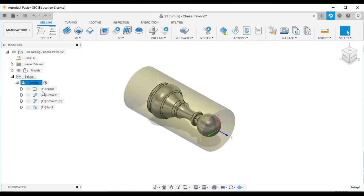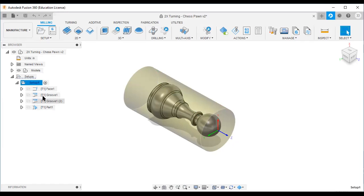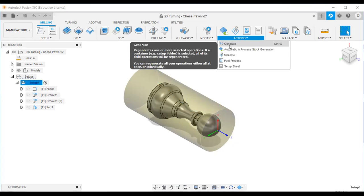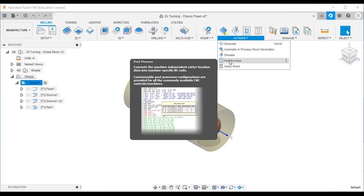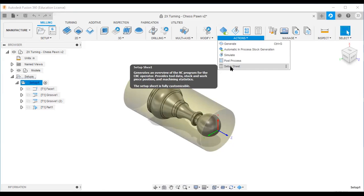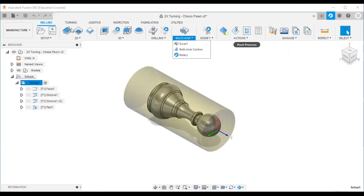In actual practice each strategy uses a different tool number: T1, T2, T3, T4, depending on your machine. First you generate all operations using the generate option. Then you can simulate — you can see the toolpath and tool movement with the simulate option. Next is post process, where the cutter location data is converted into numerical control code. Finally, the setup sheet is an overview of the NC program for the CNC operator, consisting of tool data, stock, workpiece, position, machining statistics, and more.